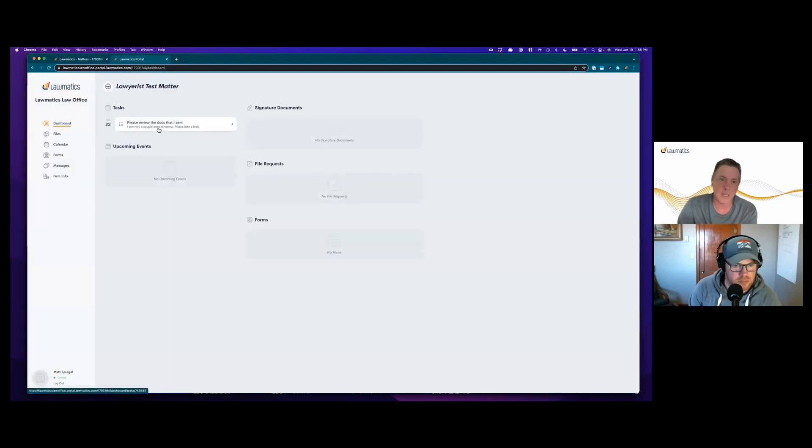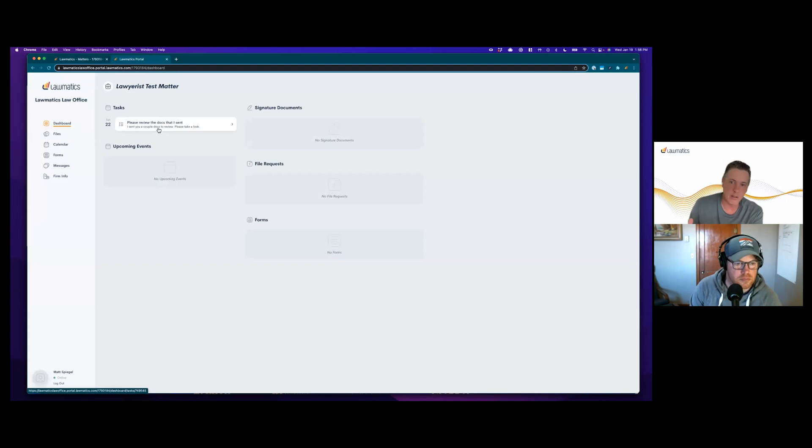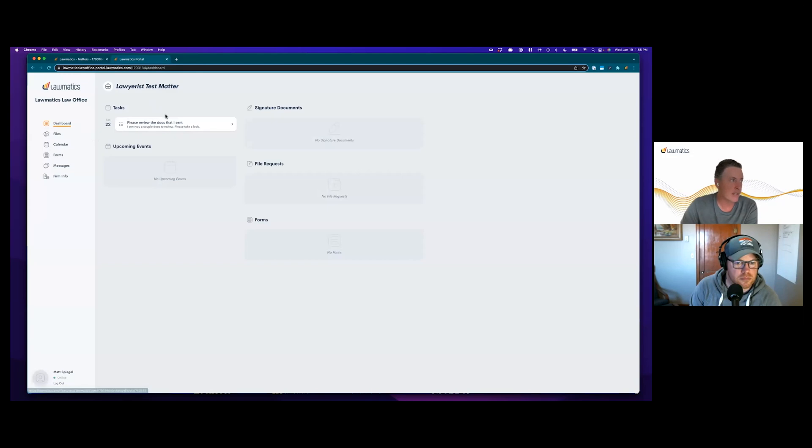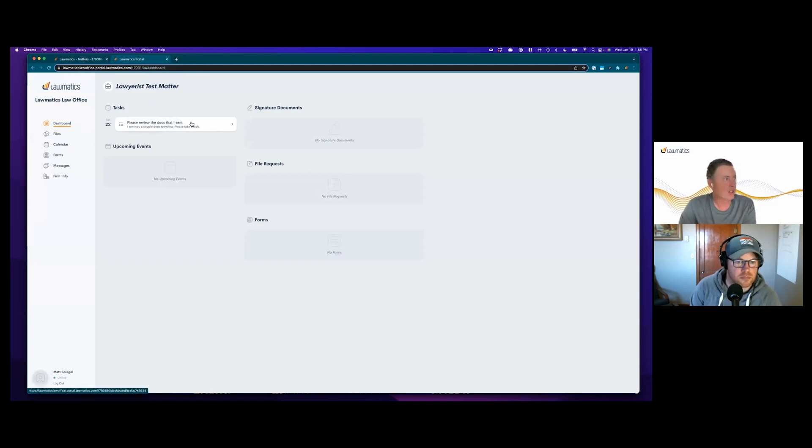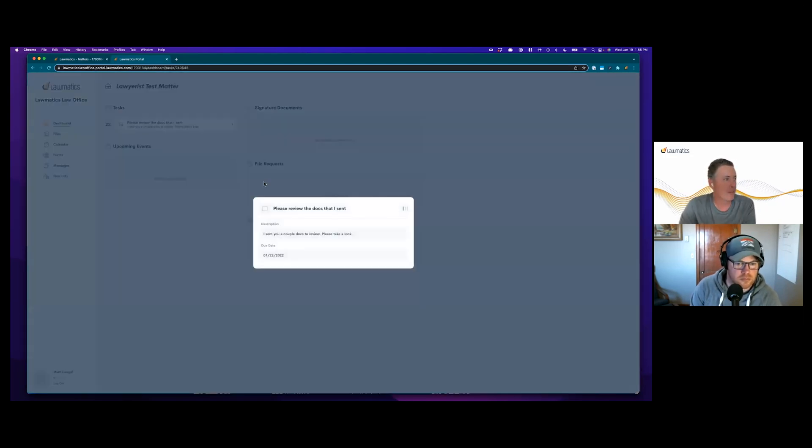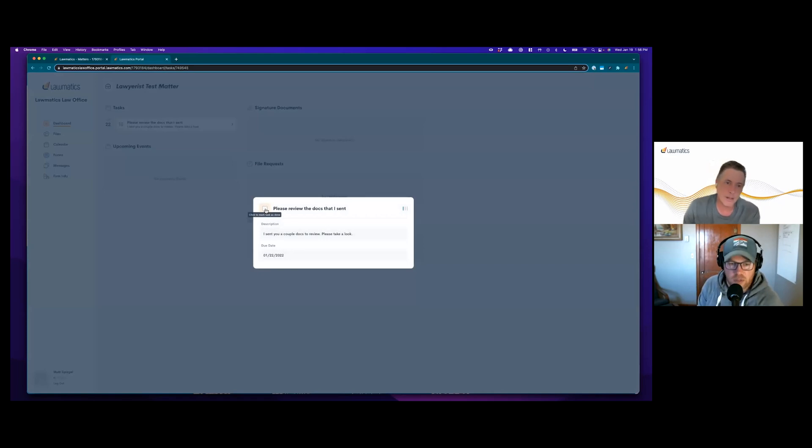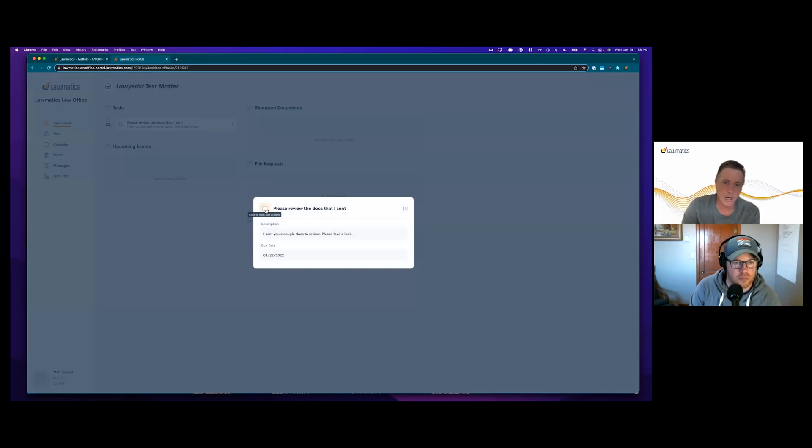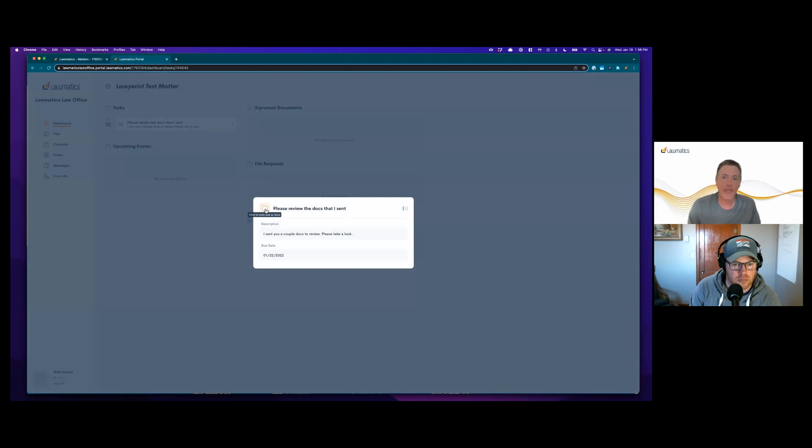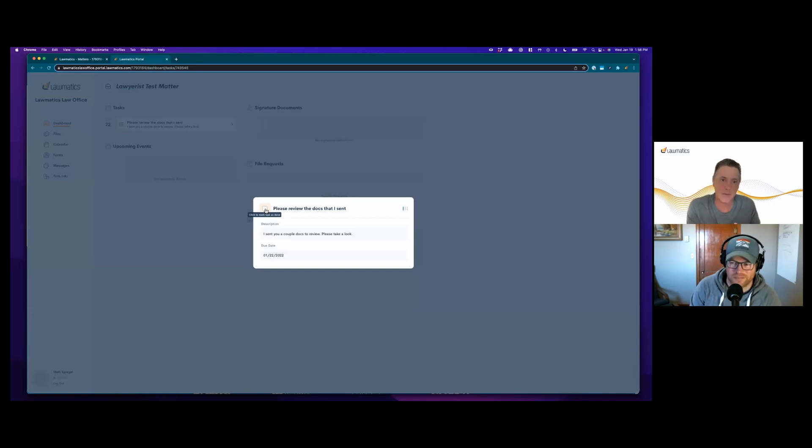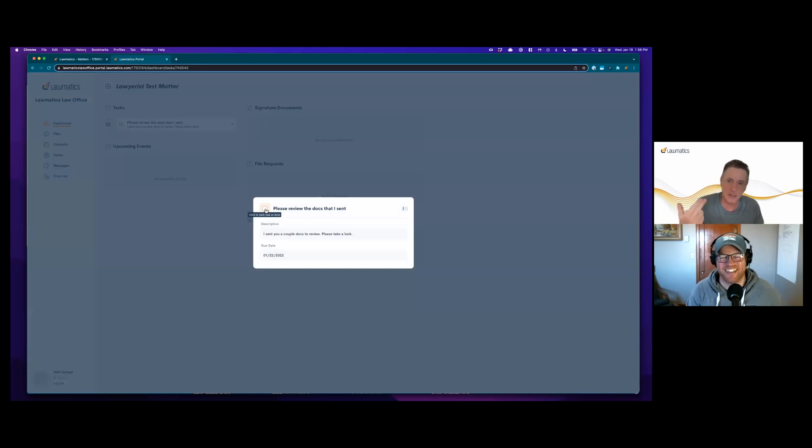If I come over to the client portal and take a quick refresh, you can see the task that's assigned to me. As a client, I'll be notified about this task separately, but I can also log in and see this task. Since it was assigned to me, I can open this up and mark this task as complete when I've completed it. That can let the lawyer know on the Lawmatics side that this person has completed a task, or perhaps as a lawyer you have other tasks that need to be sent once this task is completed and the system can automatically generate all those tasks.